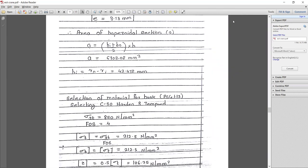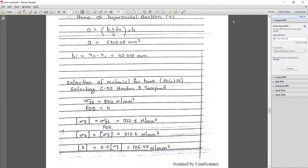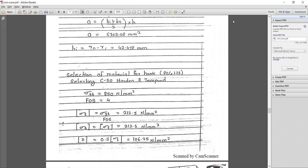The area of the trapezoidal cross section: A = (bi + bo)/2 × h, giving A = 6703.08 mm². And hi = rn − ri = 42.478 mm.